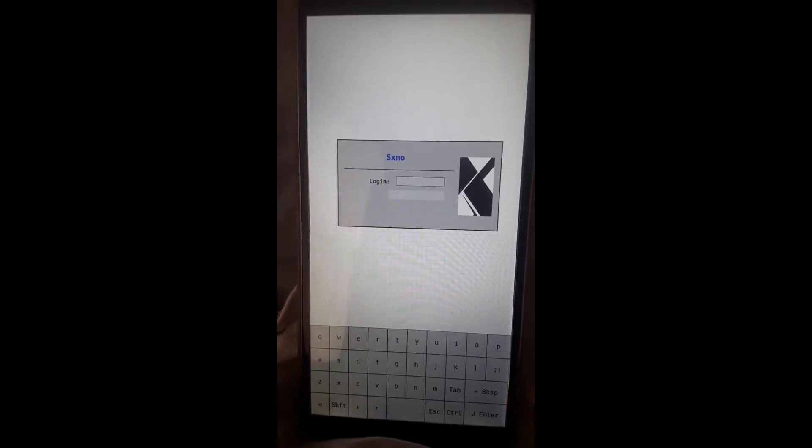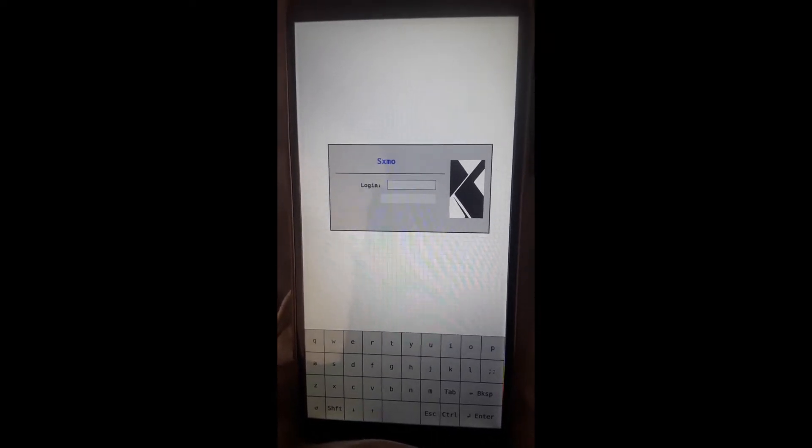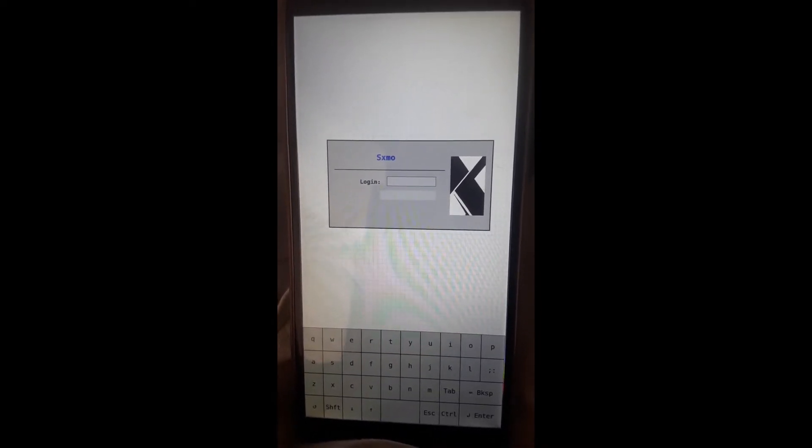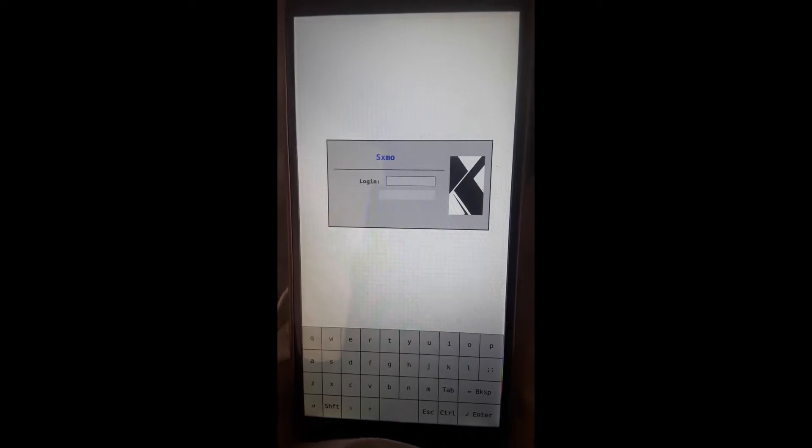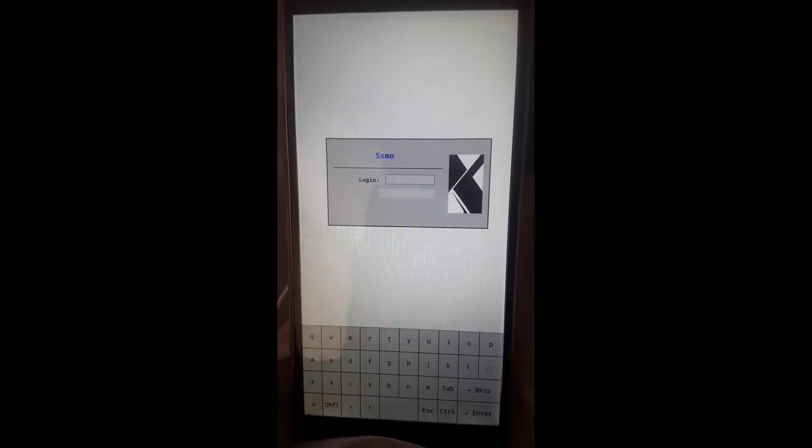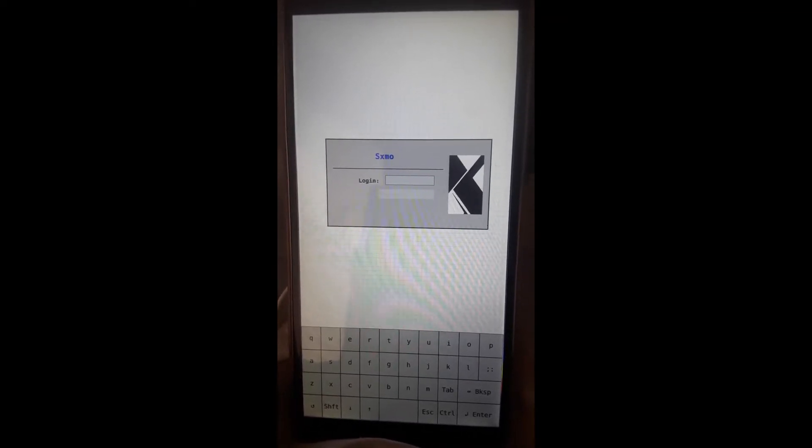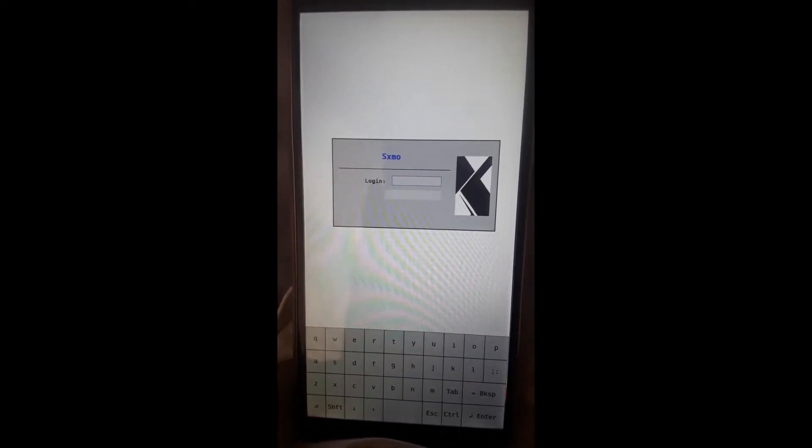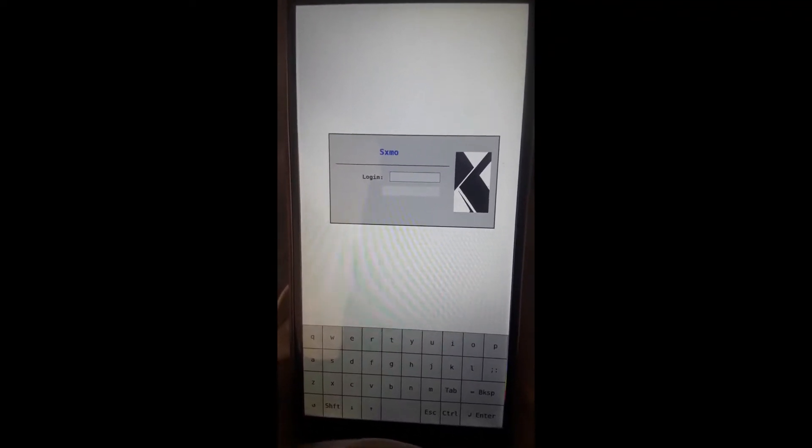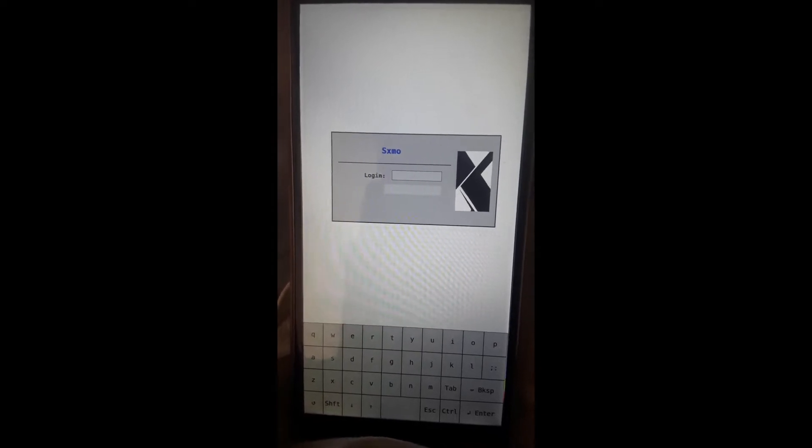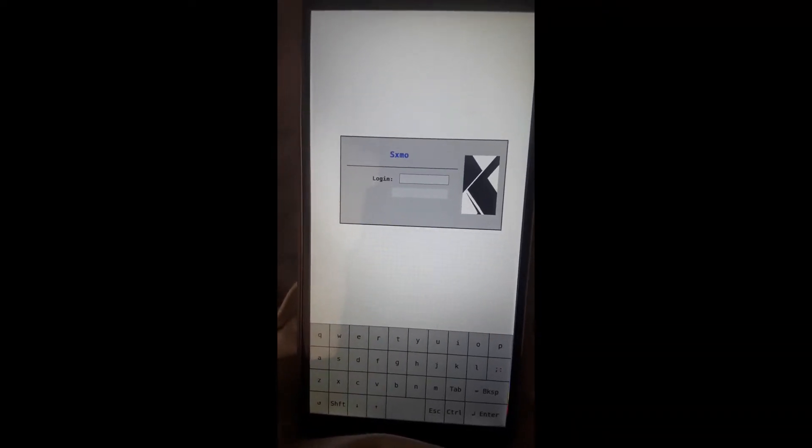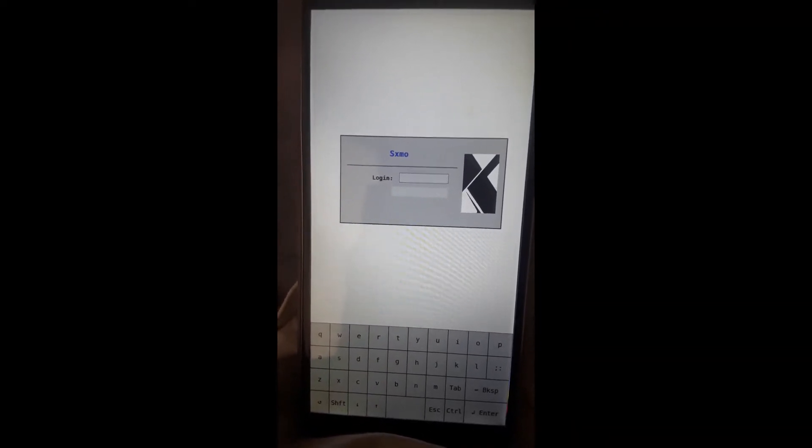Hey guys, here we are looking at another operating system for the PinePhone. This one is SXMO, SimpleX Mobile, and it is a traditional Unix-type operating system.